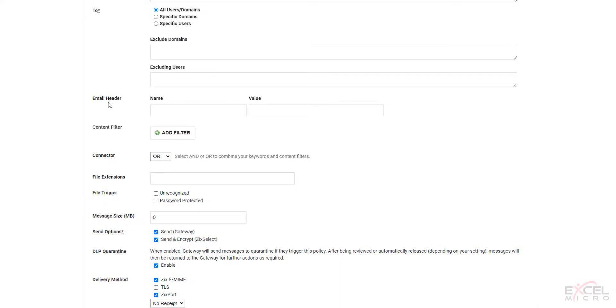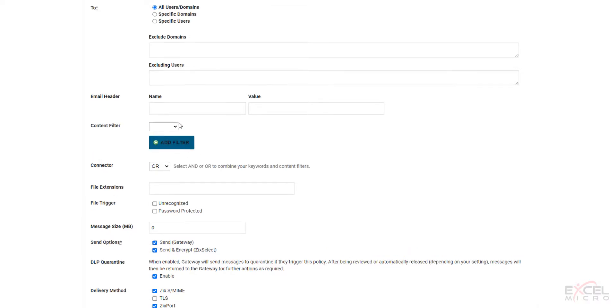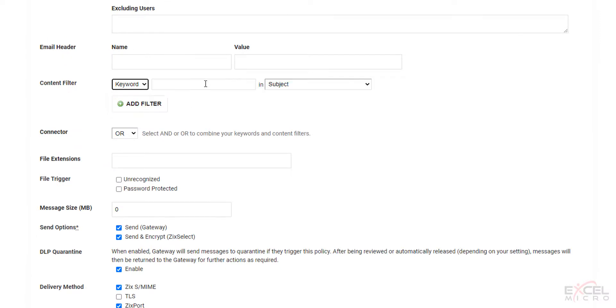You can select email header information if you'd like. You can add additional content filters. And this is probably the most important portion, which will be used most often. Hit the plus button. Hit the drop down, whether it's content or keyword. So if it's keyword, hit the keyword. Type in the keyword.